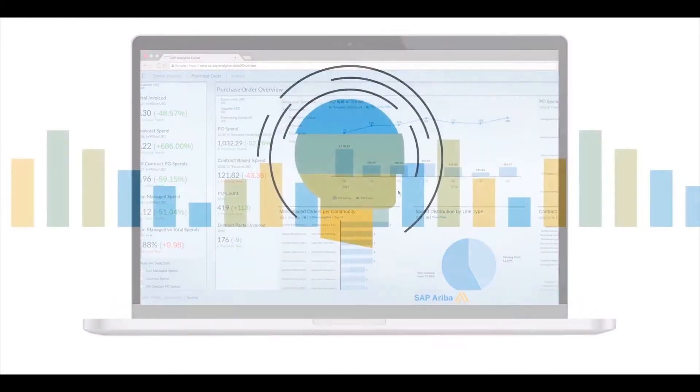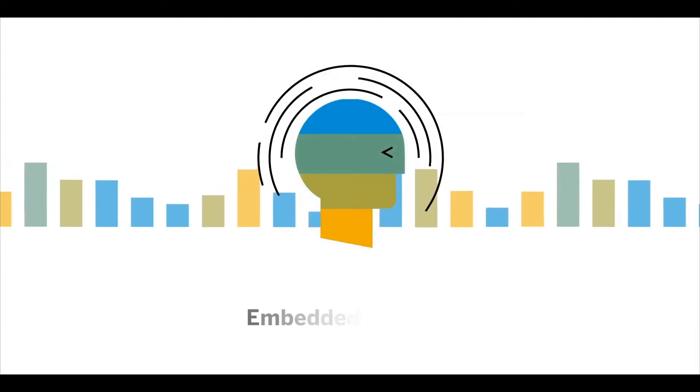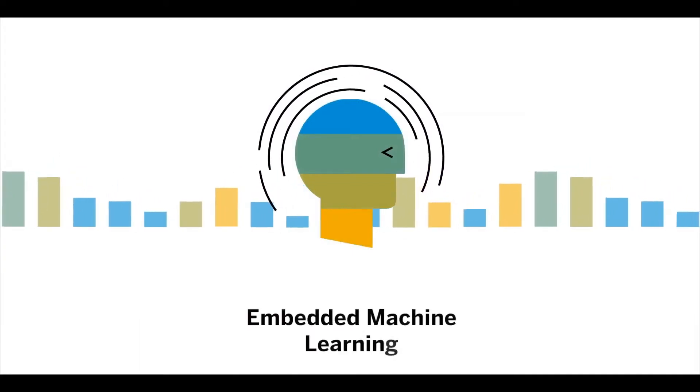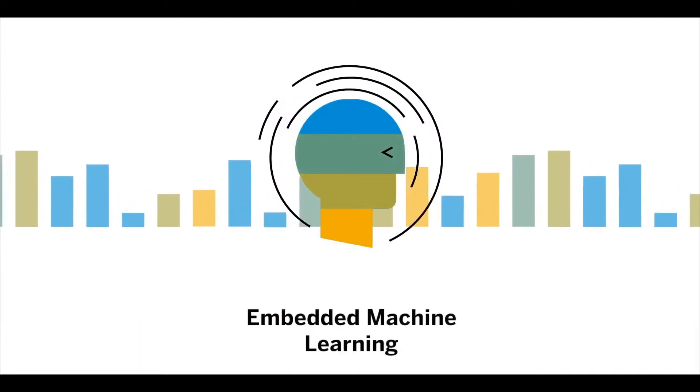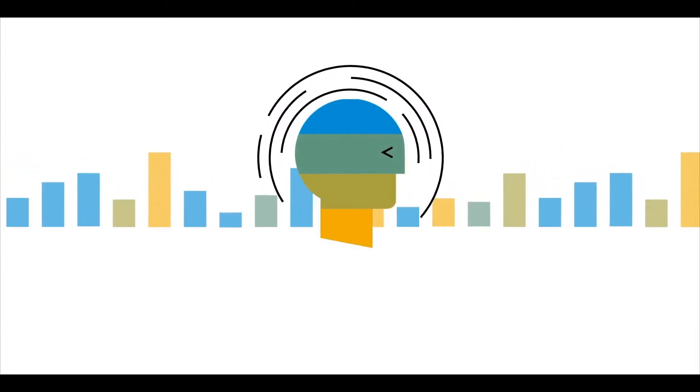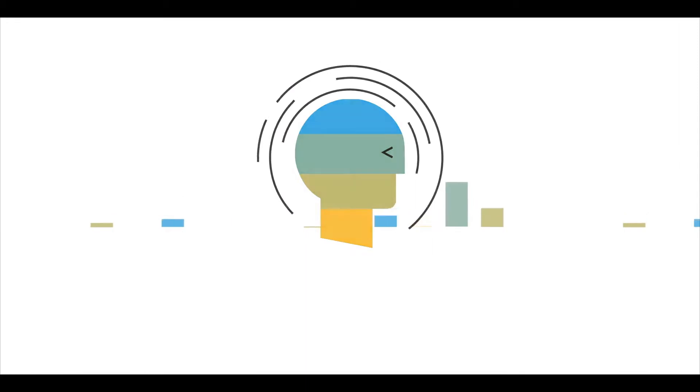You also have embedded machine learning, revealing hidden insights on uncovering new business opportunities and customer behaviors.